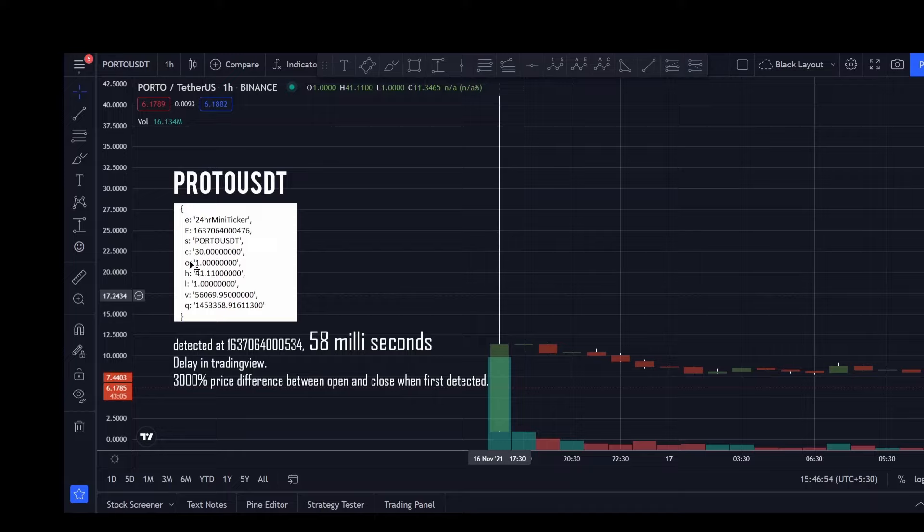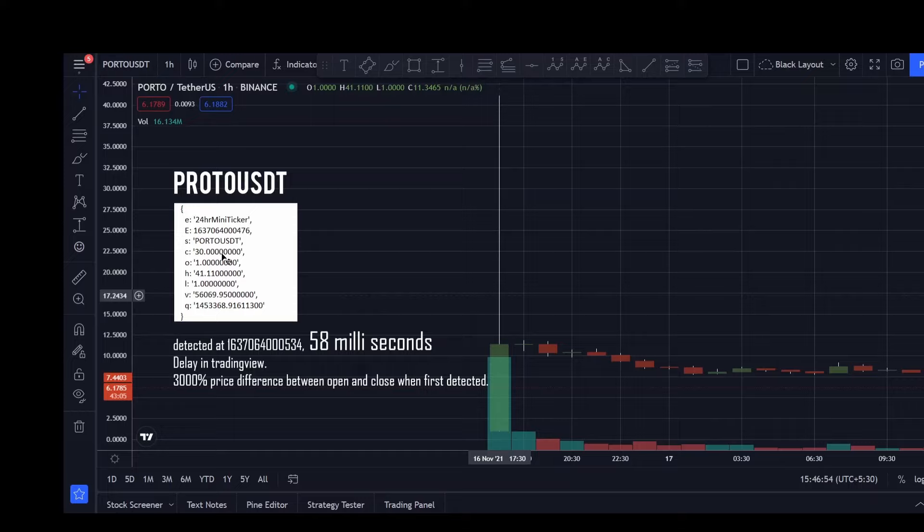And then we have OHLC which is the open high low close values of the price. I know the coin just got listed but I don't know where these values are coming from but this is what was sent by the trade stream.